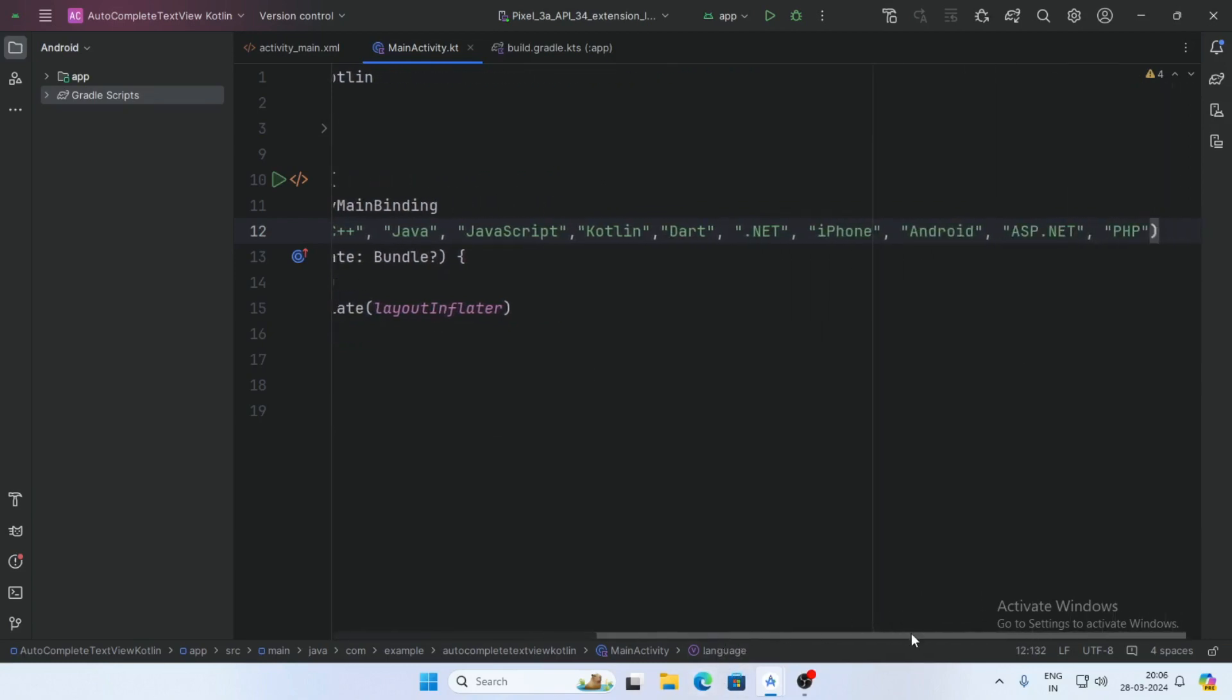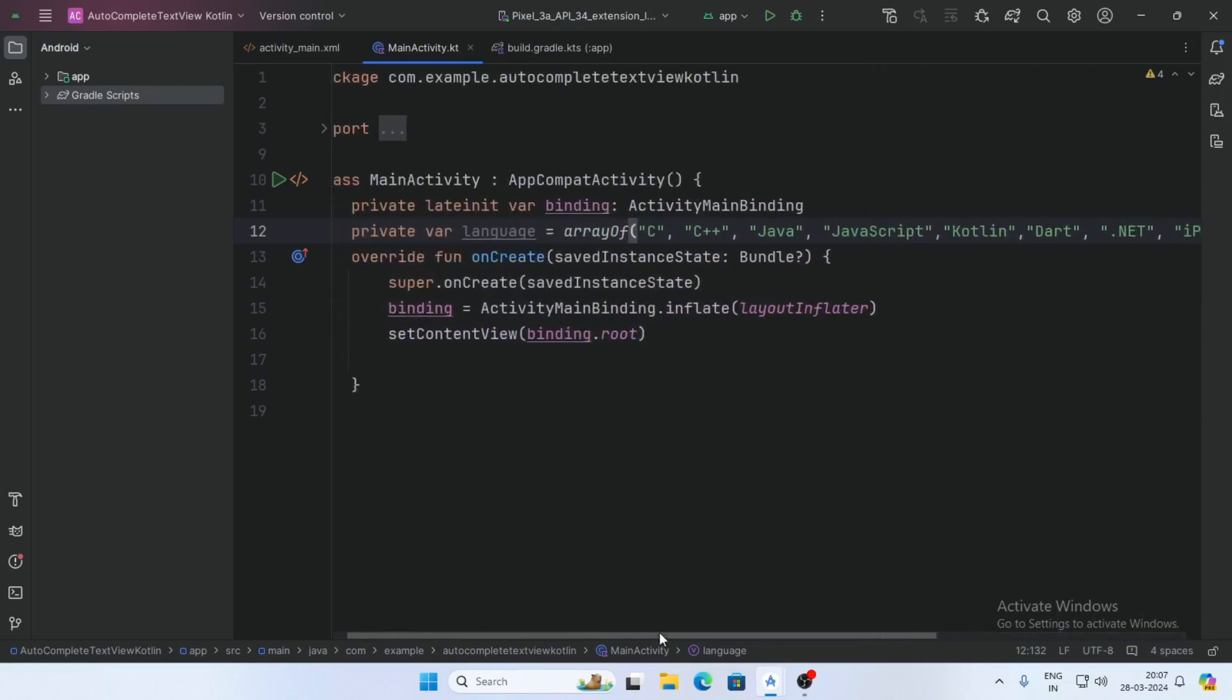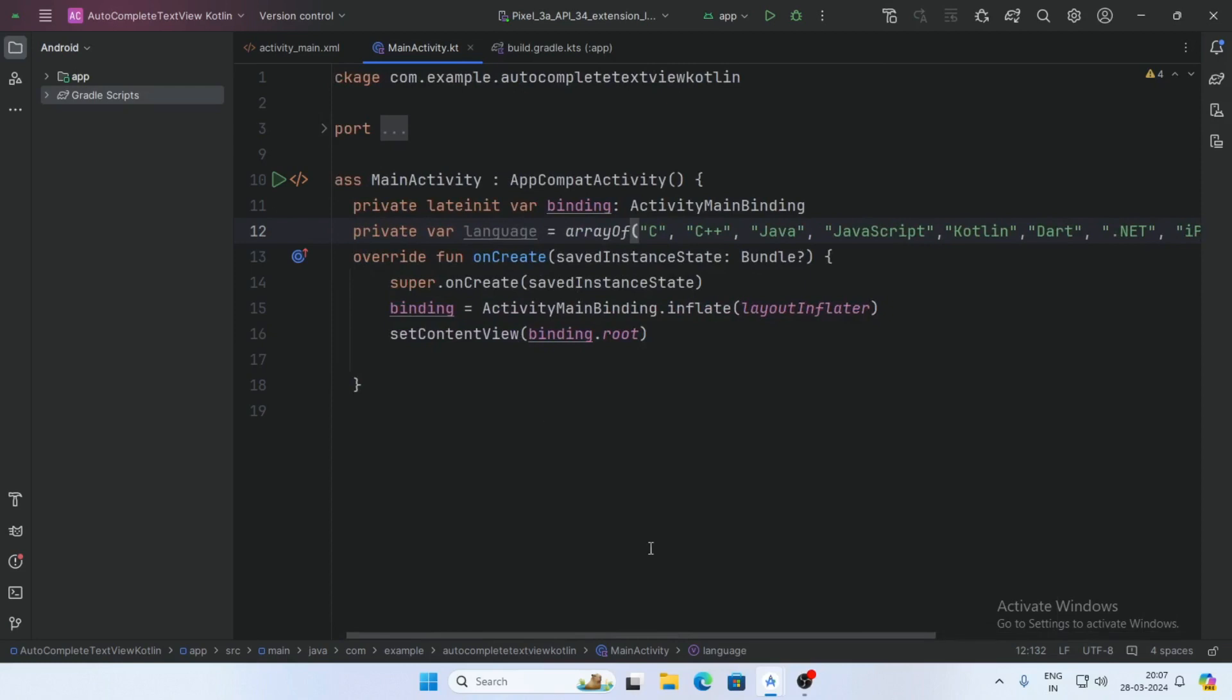If you want data from database, paste the data from database and store it in an array list.